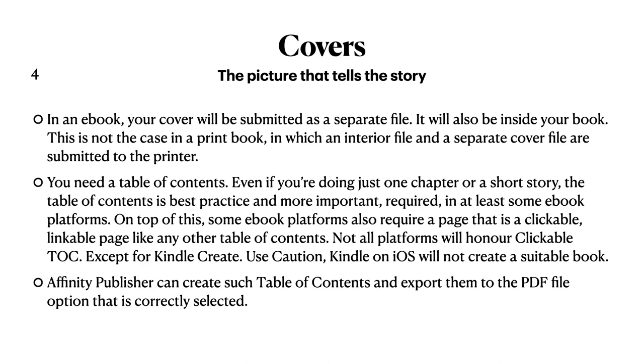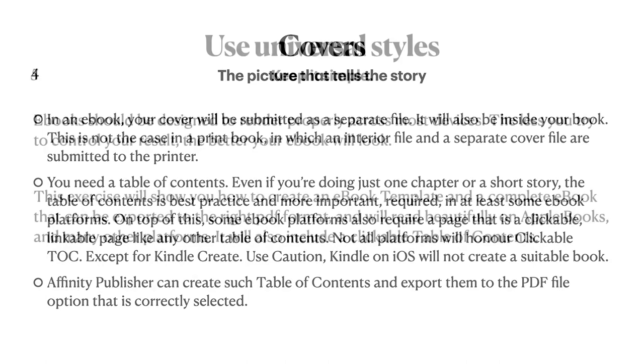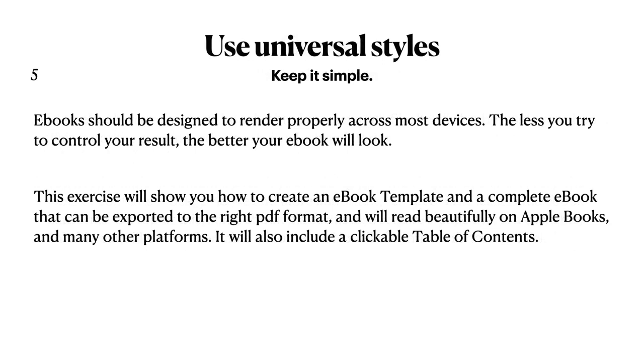Affinity publisher can create table of contents that are clickable and export them to the PDF file option that is correctly selected. There are only some options in publisher's export file that will honor clickable links in your document.